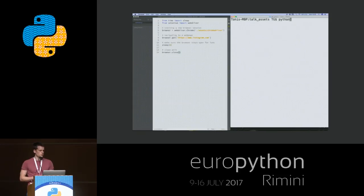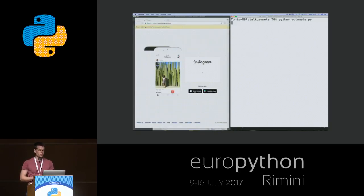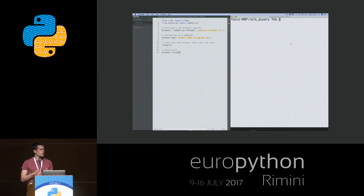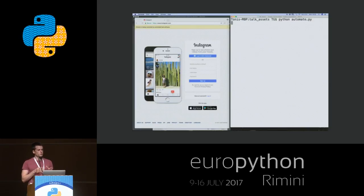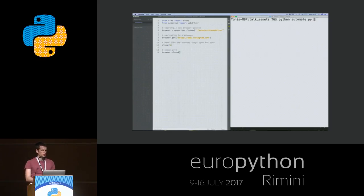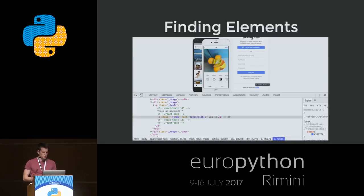If we start the script, we will see that it opens a new browser and navigates to Instagram. Once we're on Instagram, we see there's no login form — just the signup form — and we have to find the login link at the bottom of the page to switch to the login form. This is a good point to introduce finding and clicking elements. To find an element on a page, we look at the page source and find a unique signature — in this case it's an A-tag with a text of 'login'.